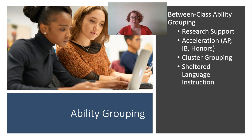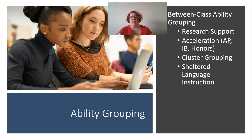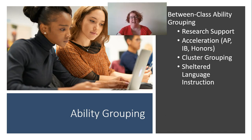We actually do have support for between-class grouping, and that's different from tracking. Tracking is when you identify kids early on and place them in a specific track — a college track with advanced classes or a vocational track with lower classes — with no ability to move between those tracks. That is not what we're talking about here. In ability grouping, students can move between tracks depending on how their achievement changes. A student wouldn't necessarily be in an advanced class in every subject — they could be in advanced biology but not chemistry.